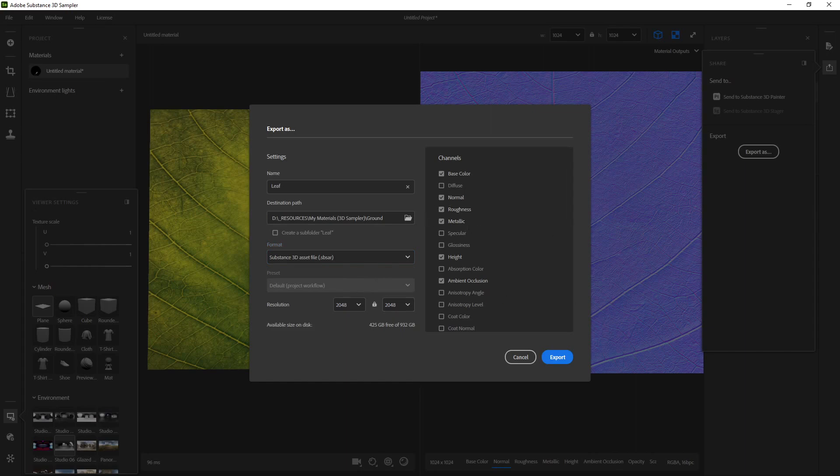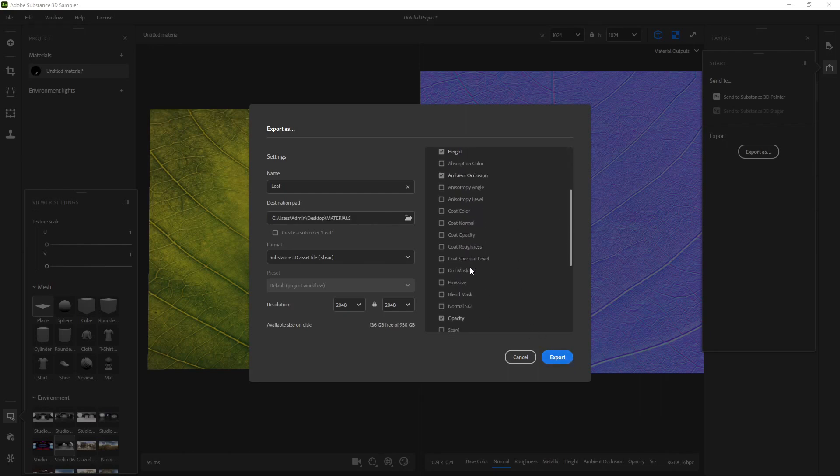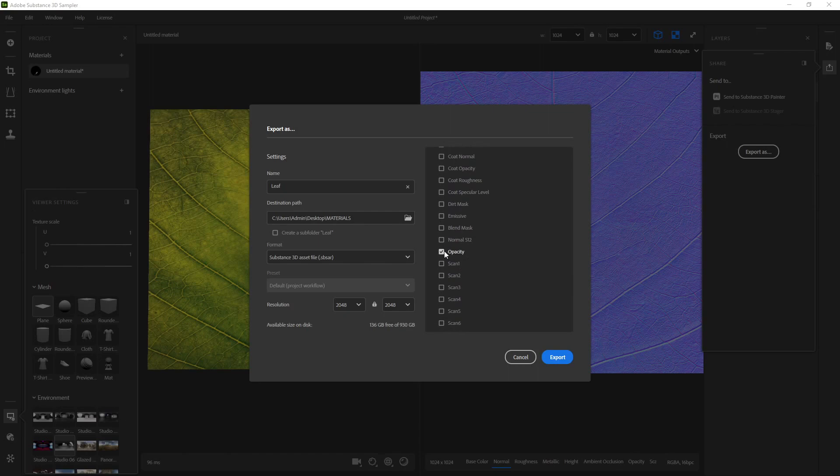But if you want to use this asset somewhere else, you can also export them as a PNG. And Sampler will basically export all the different maps that are necessary to recreate this material in any other PBR renderer.